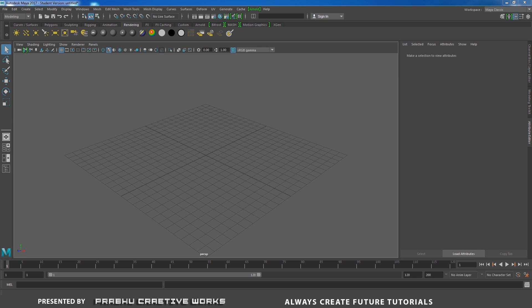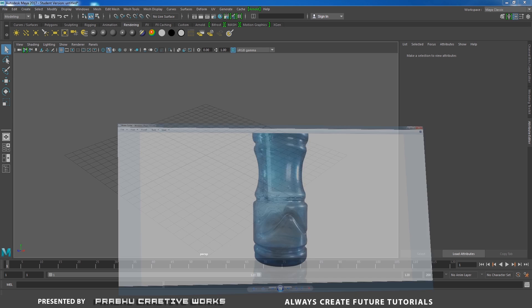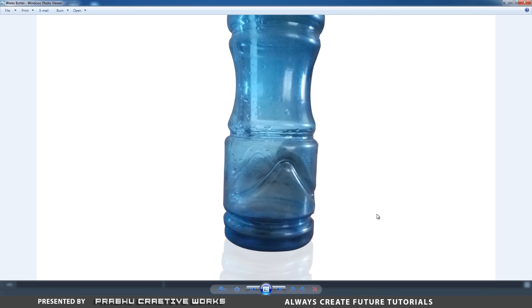In this part we made a model for our subscriber's request. He sent me a reference image to model this complex detail on a water bottle.